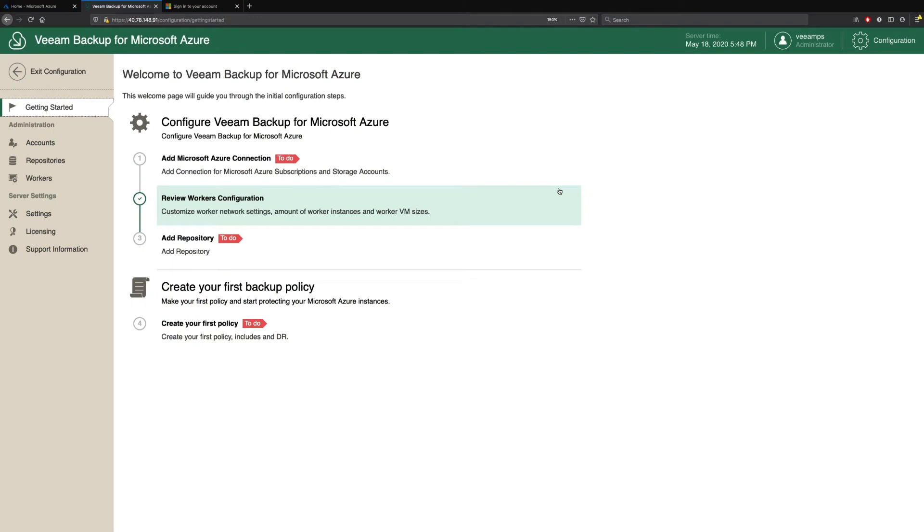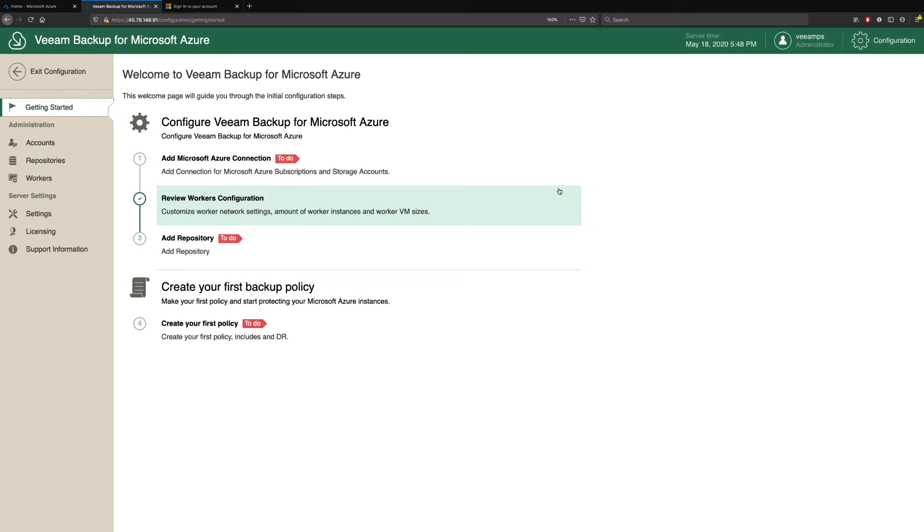So welcome to this video demonstration of how to configure Veeam Backup for Microsoft Azure. In the previous demonstration, we showed how simple it was to deploy Veeam Backup for Microsoft Azure and the considerations around that deployment. Now we're going to walk through what we need to do to actually configure Veeam Backup for Microsoft Azure and create your first backup policy.